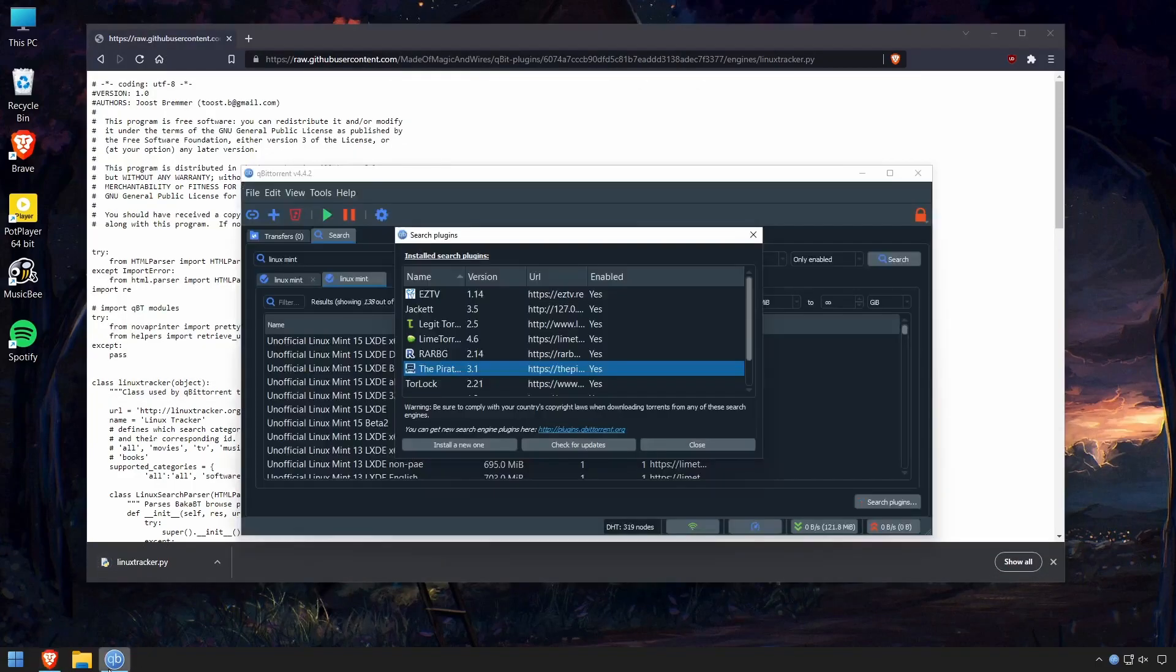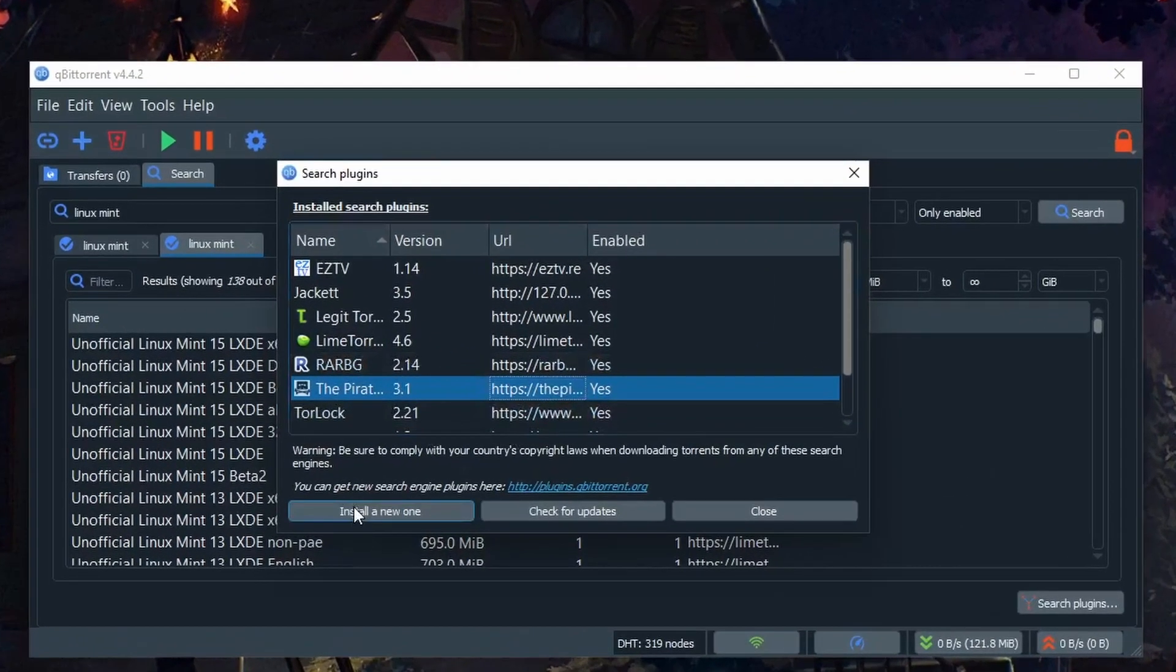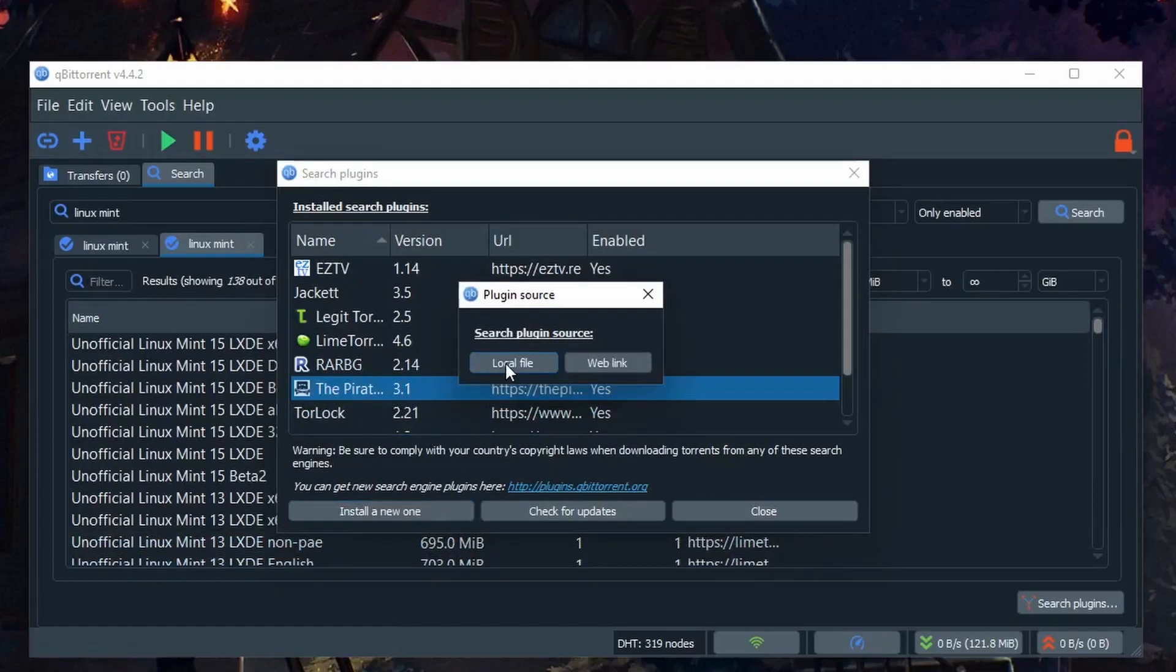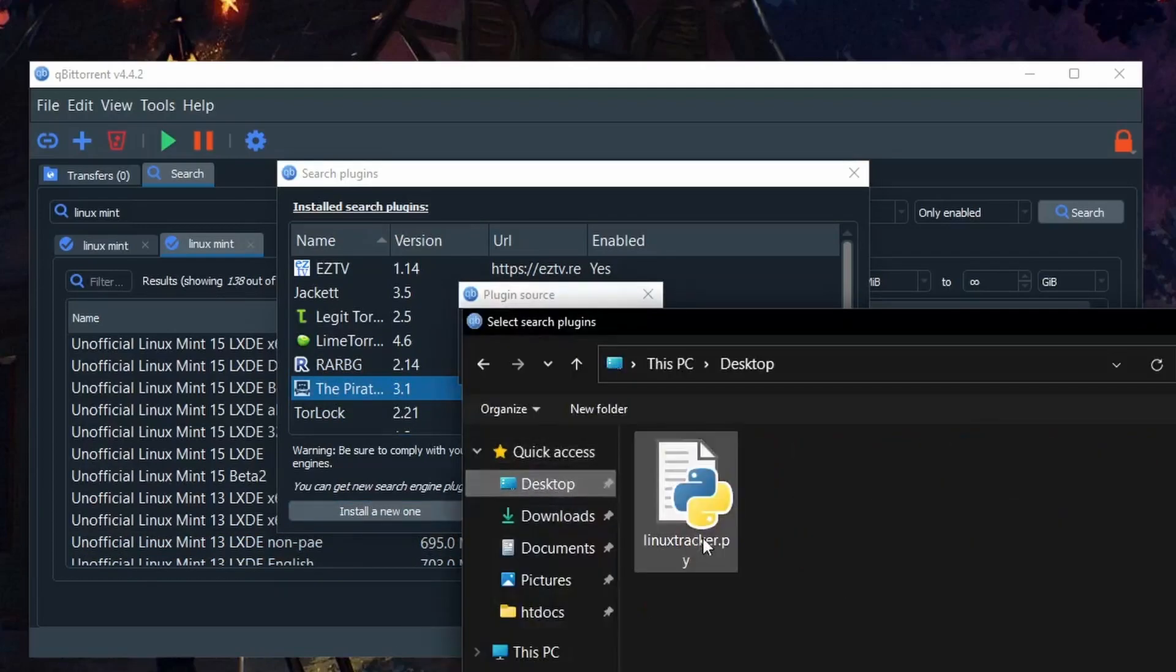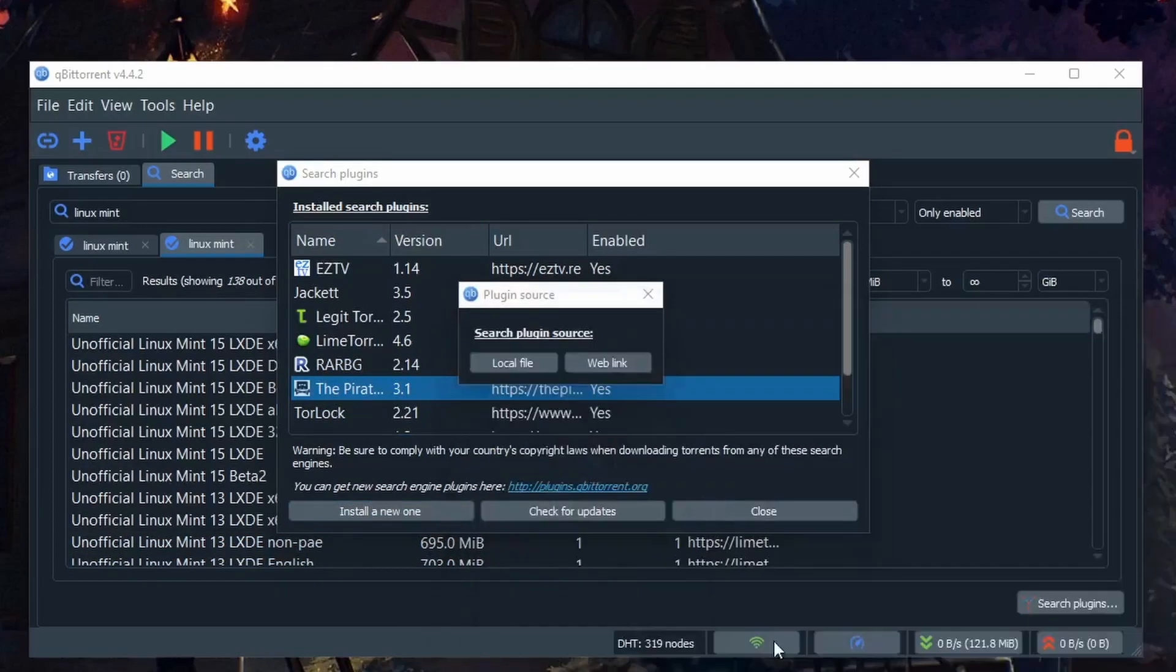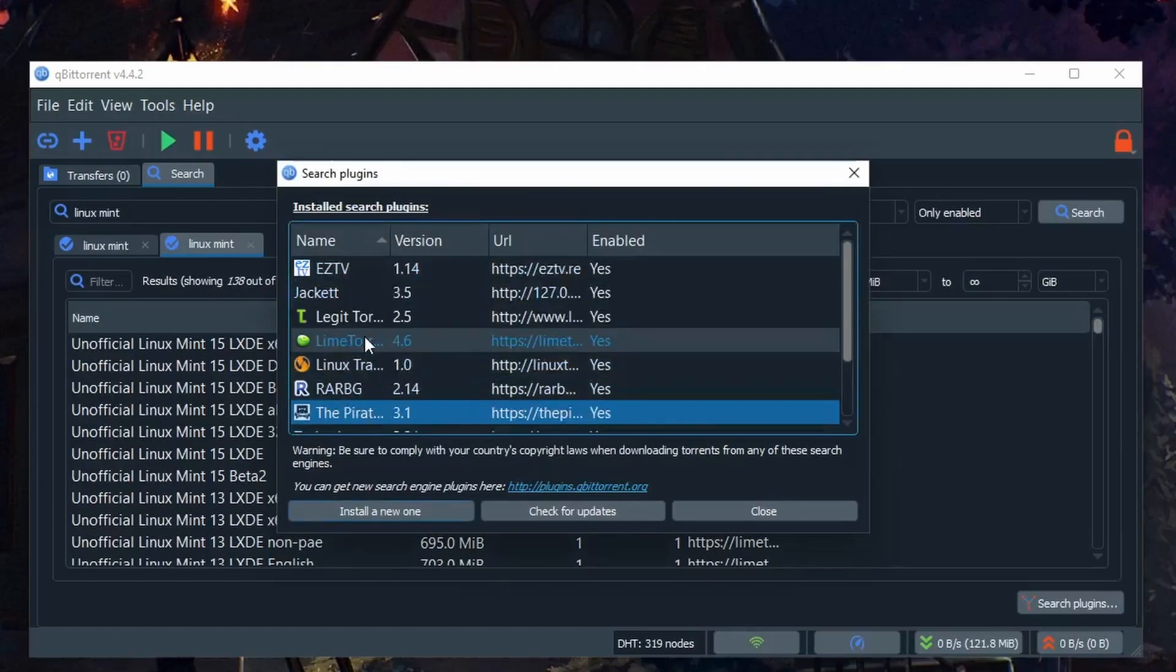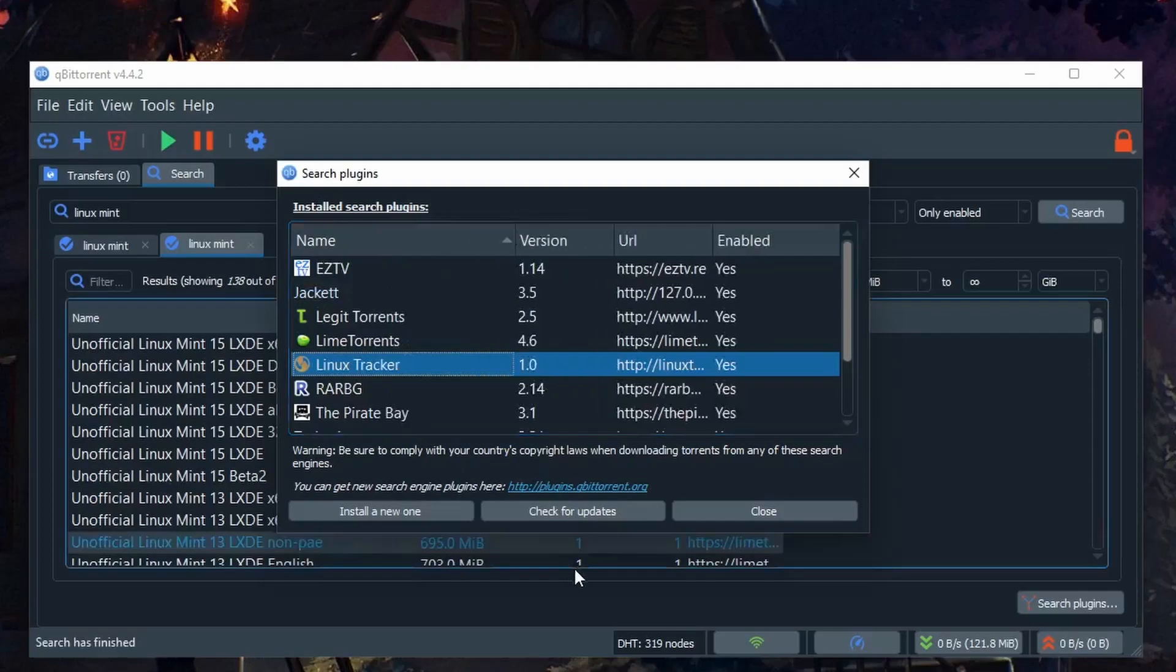And then what we can do is in our qBittorrent, click here and we'll say Locate File. Now just click on this Python script. It will automatically go ahead and load that in. We now have the Linux Tracker.